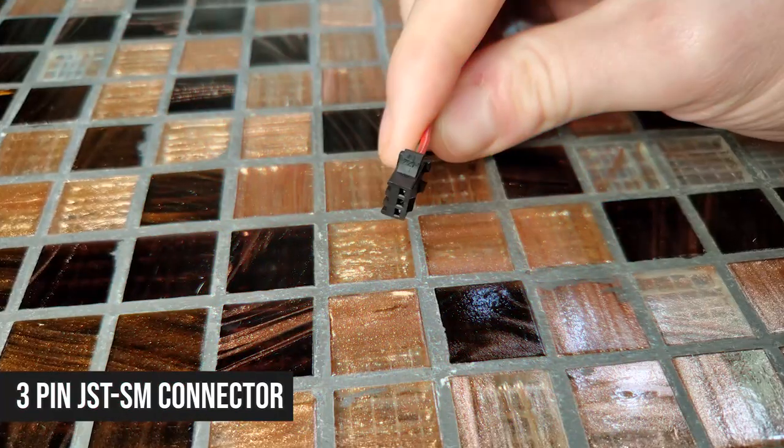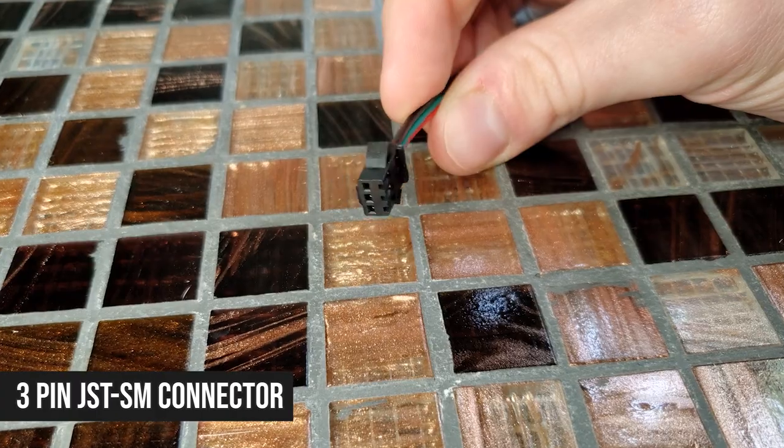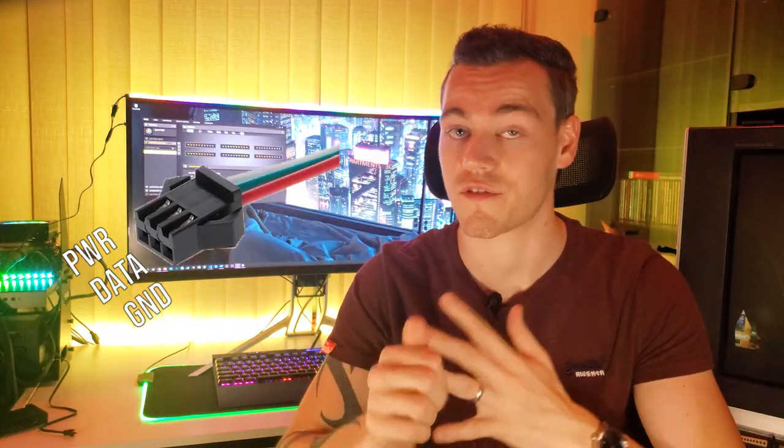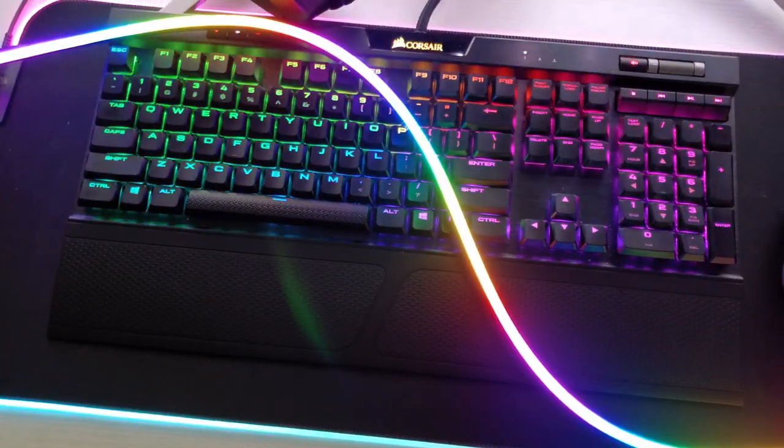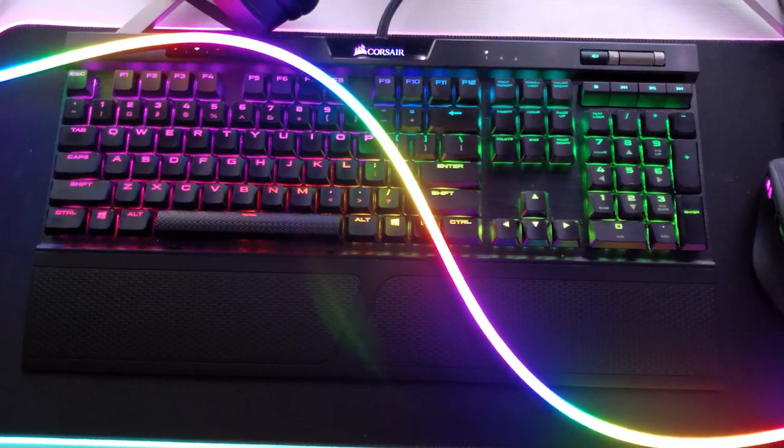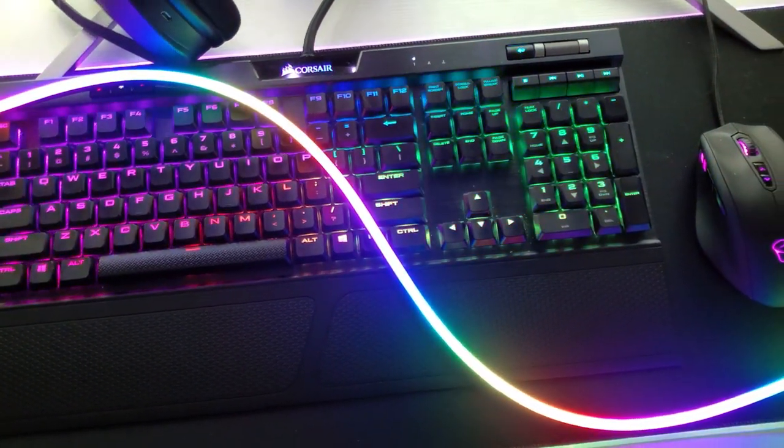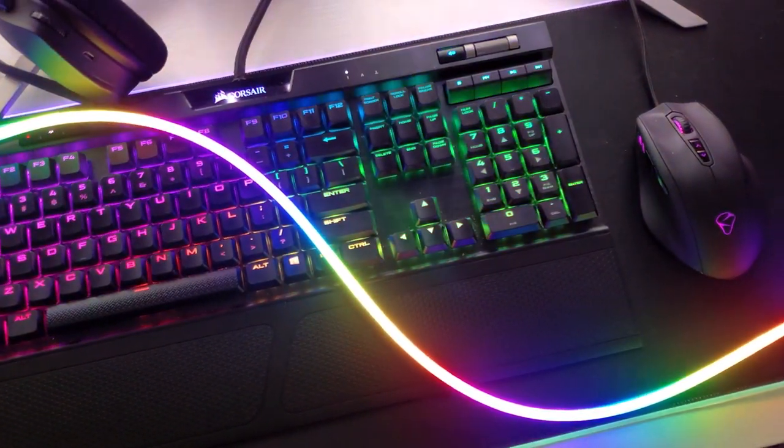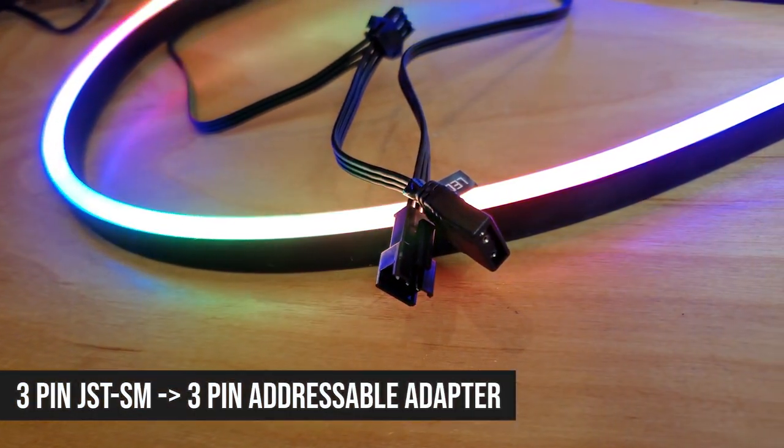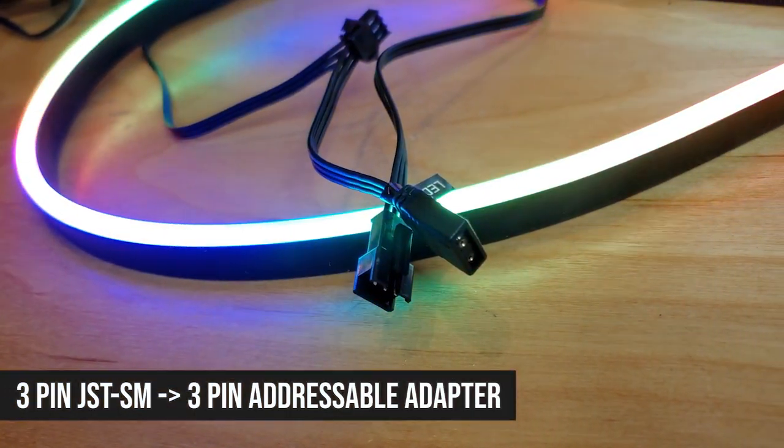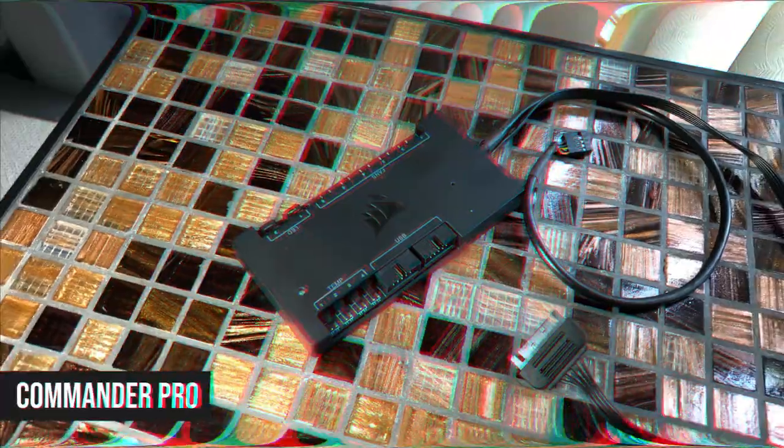As for typical connector type number two, we have this guy which is the three-pin JST SM connector and it also carries power, data, and ground. You'll probably find this connector is a bit more common than the three-pin 5050 connector among addressable RGB devices and LED strips, but they often come with an adapter for your motherboard. So you have a device with one of those connectors and you have a motherboard, you're ready to plug it in and start using iCUE? Hold on there.